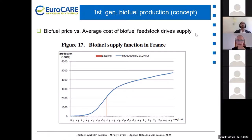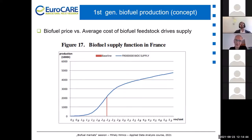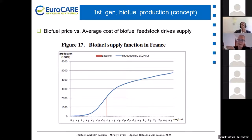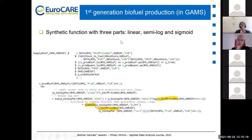Let's go to the production part. This is a similar function to what we have seen before, but kind of reversed. Basically, what defines the biofuel supply — in this example in France — is how the biofuel price relates to the average cost of producers. The higher the biofuel price compared to the costs, the more profitable it is. So as we go to the right-hand side, the value of the function will increase. Let's look at the GAMS code implementation. This function is a little more complex than a simple sigmoid function — it has what is called a synthetic function, because it has different parts.